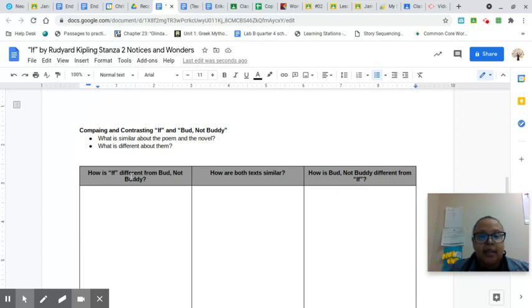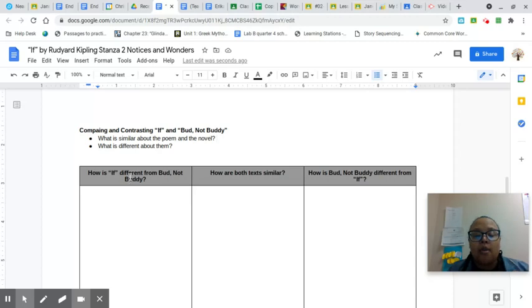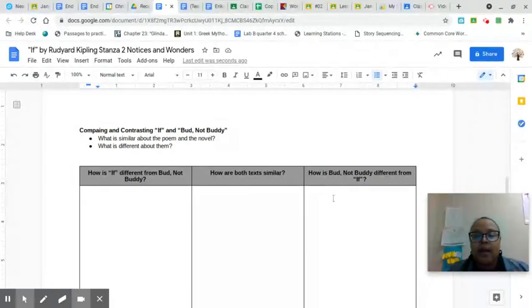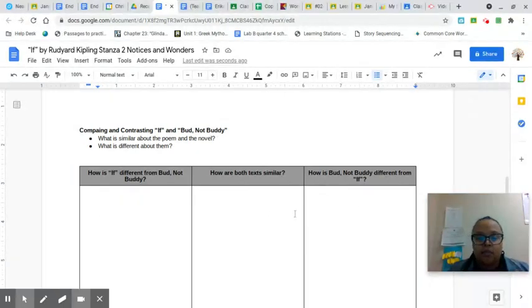How is If different from Bud, Not Buddy? So how is the poem different than the novel? How is the novel different from the poem? You'll write those responses in the outside boxes.